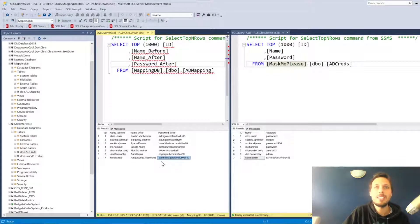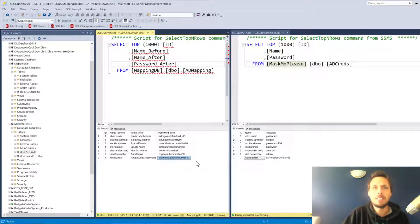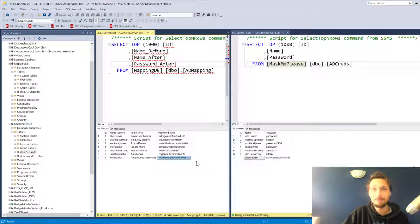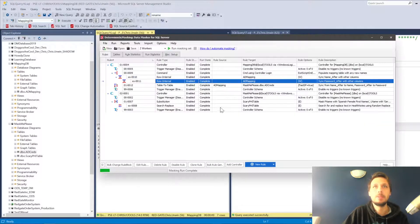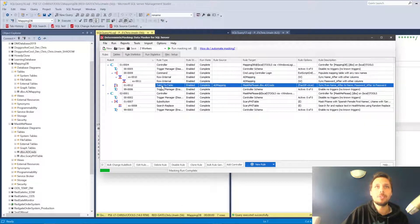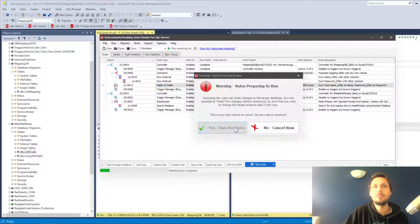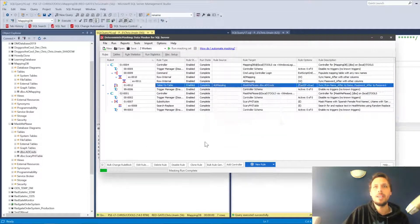A password should have been generated. There we go. Overstimulated diminutively 39. I can't even speak today. So now we've updated the mapping table. And of course, now we do the table-to-table rule. Run the rule.